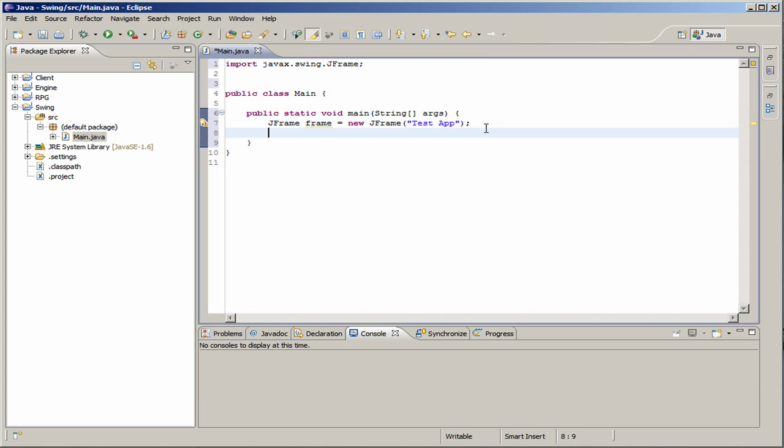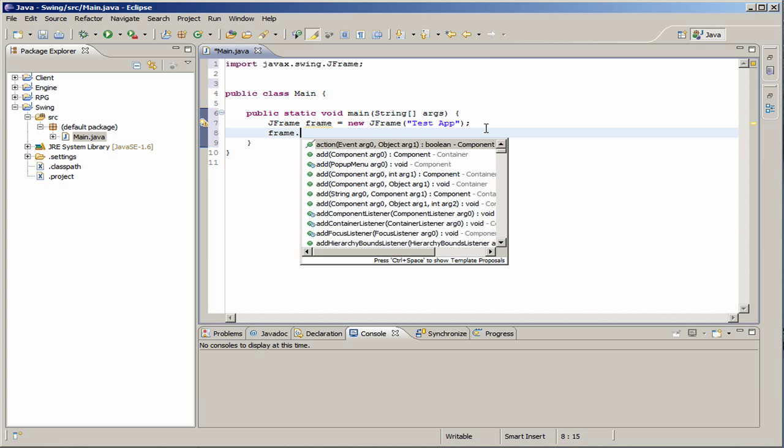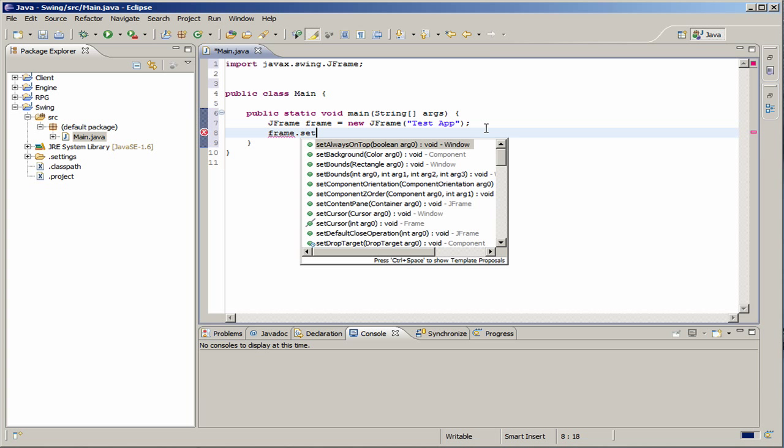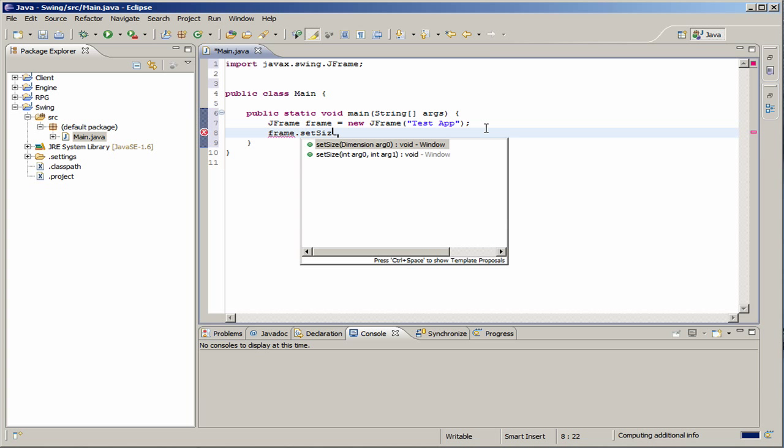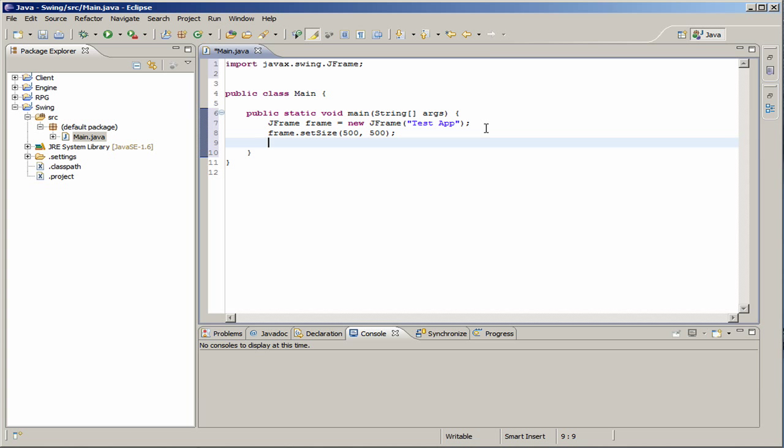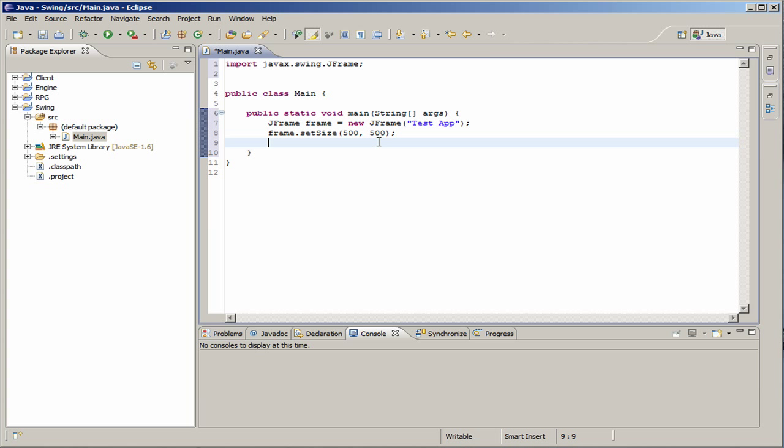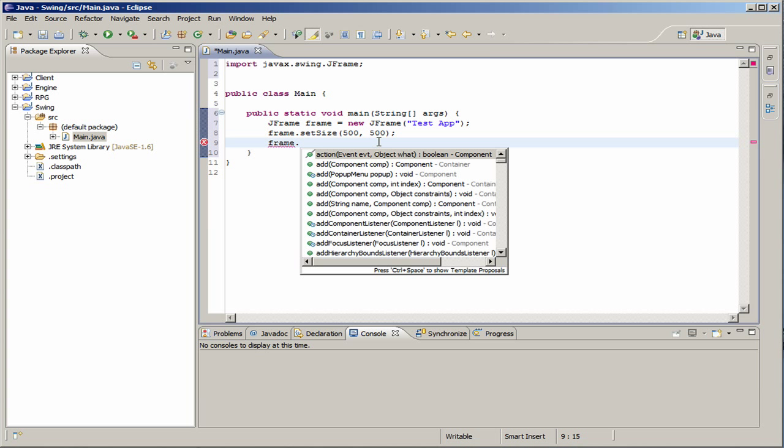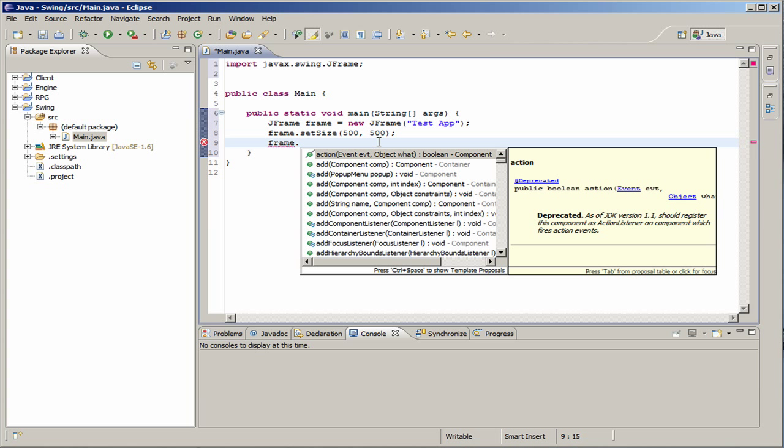Then there's just a few things we need to set up before the frame is actually visible on the screen. Those are frame.setSize, which would be 500 by 500. That's a good size. It's just width and height. The next one doesn't matter the order, it's just an order I'm going to do.